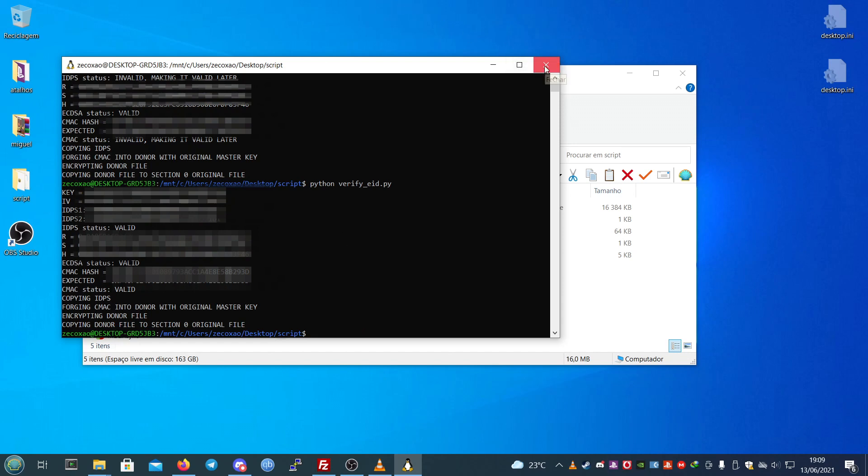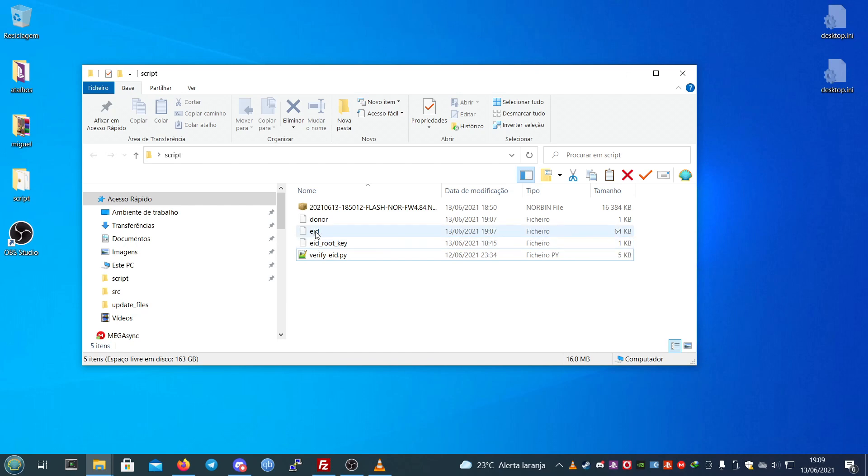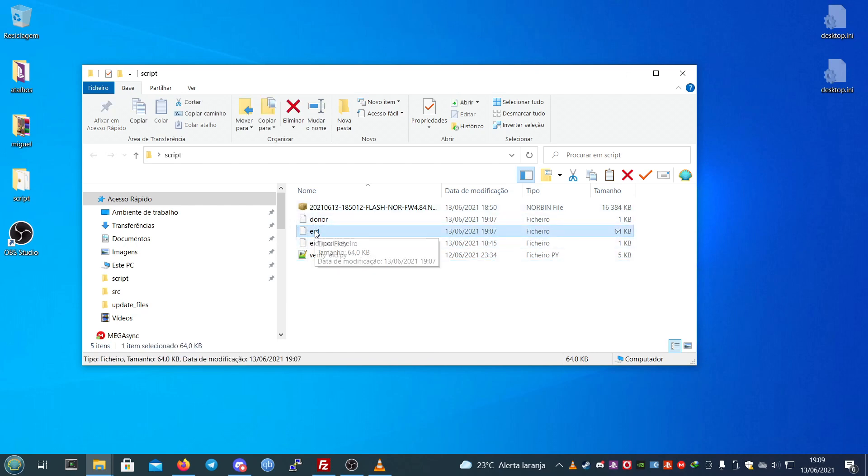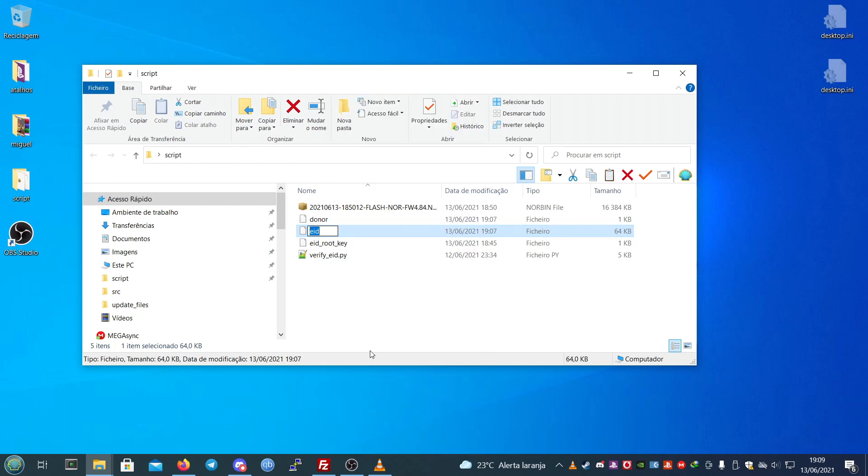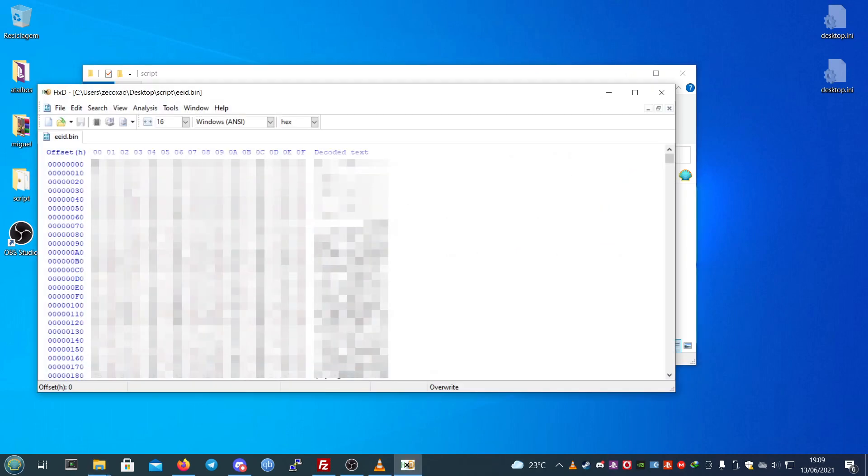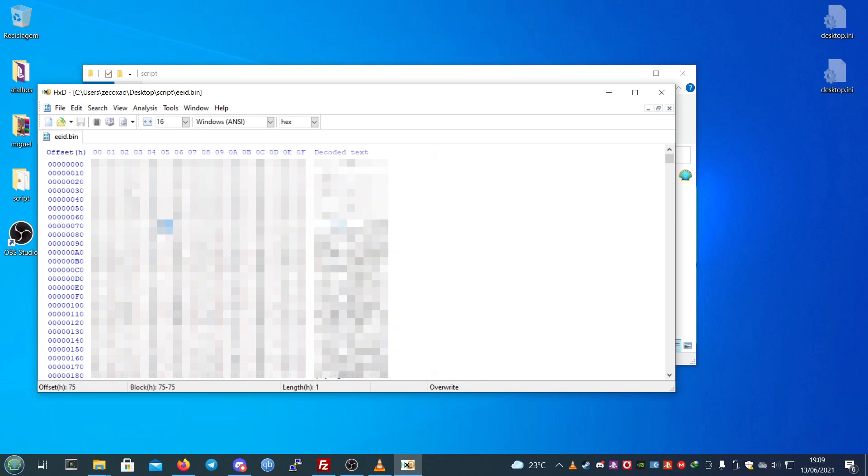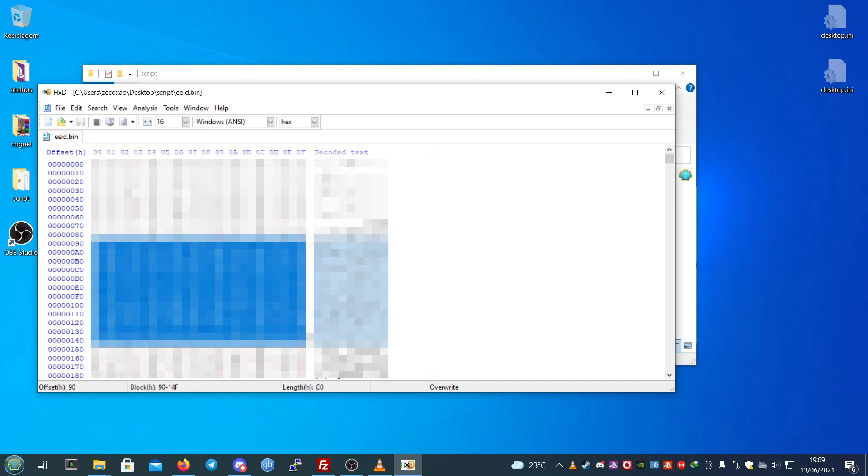You need to rename EEID in order for it to work to EEID.bin. Then you're going to place it on the root of the USB stick. You will notice that this is changed here. The target ID is already changed, and this section will also be changed. It has C0 bytes. The rest will keep the same.